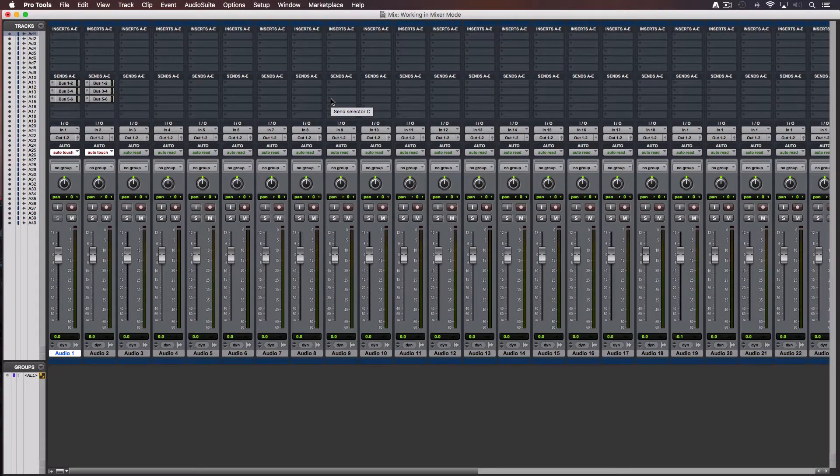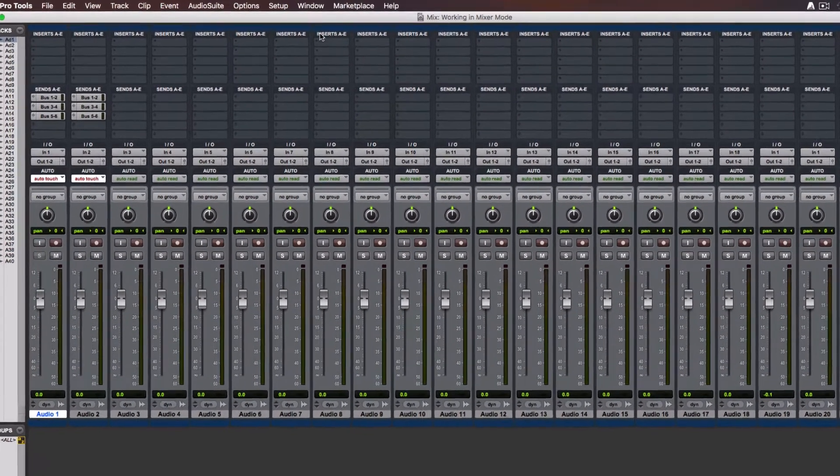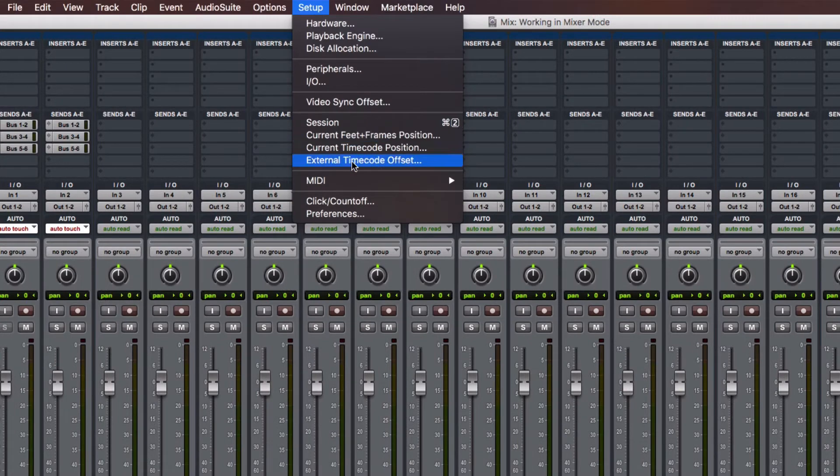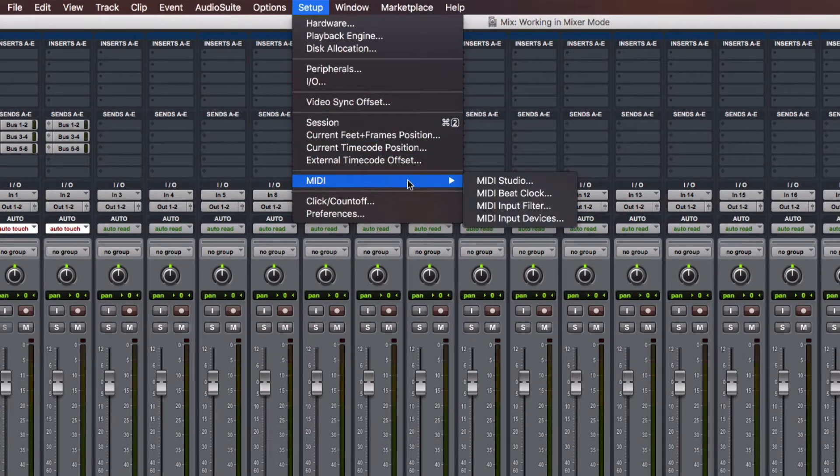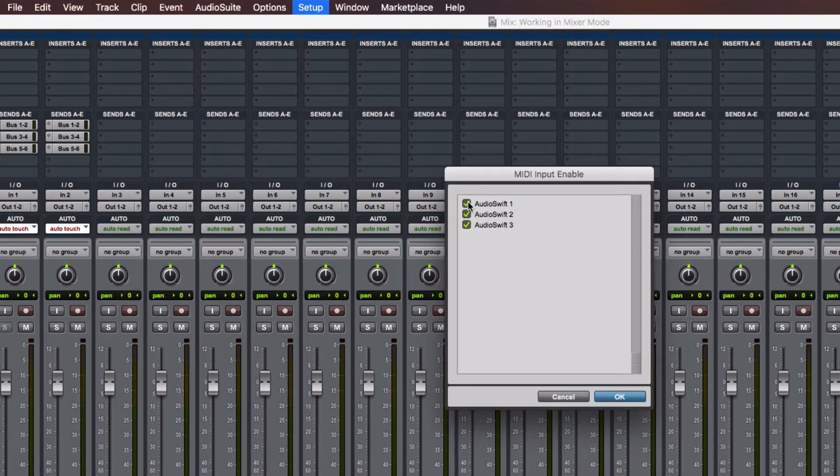The second step is to tell Pro Tools that we want to use AudioSwift as a control surface. Go to Setup, MIDI and click MIDI Input Devices. Here enable the AudioSwift MIDI ports.